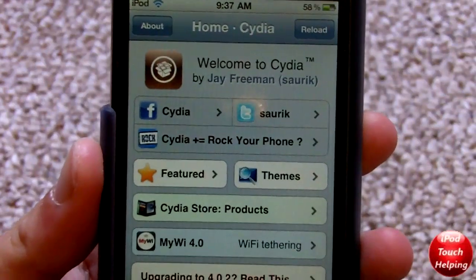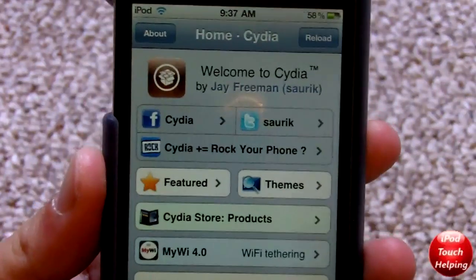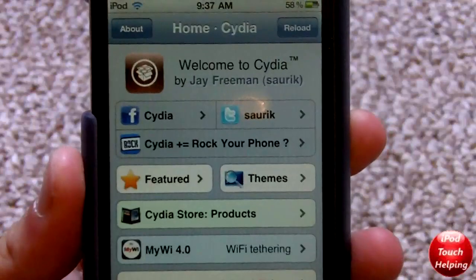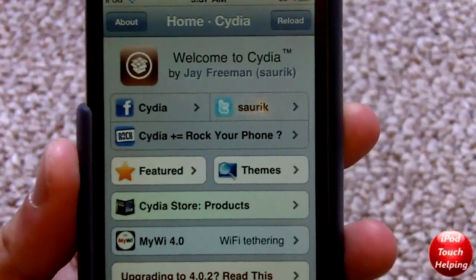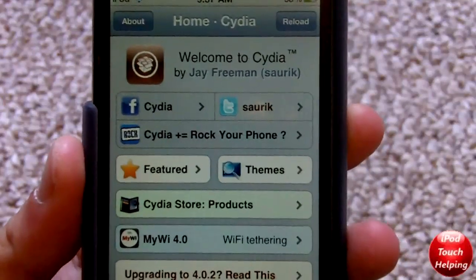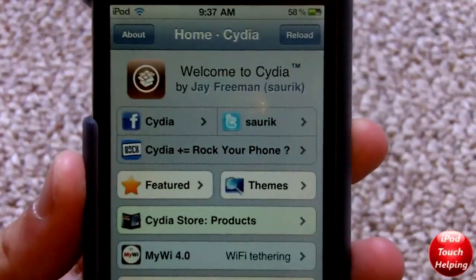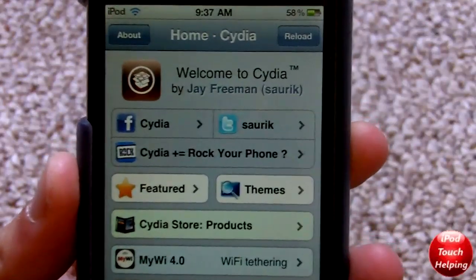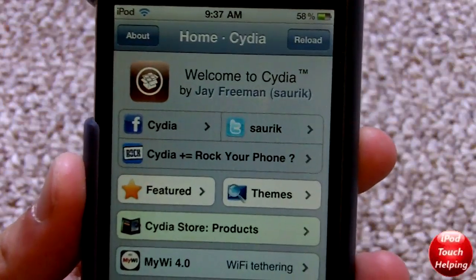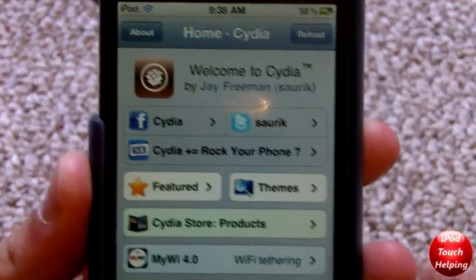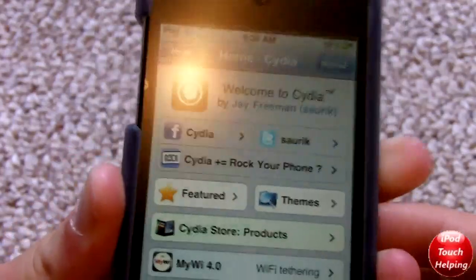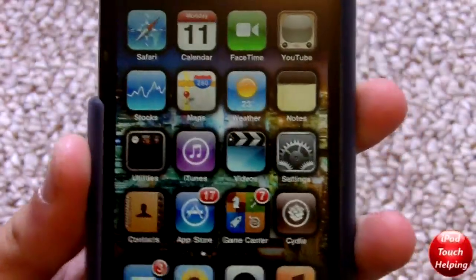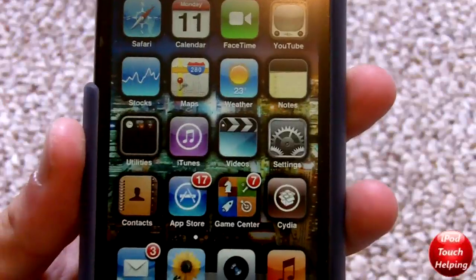Hey guys, how's it going? iPod Touch Helping here, and today I'm going to be showing you how to fix problems that you may be having with the LimeRa1n jailbreak. There's a few things that you can do. First thing I'm going to show you is if you get to a certain point...